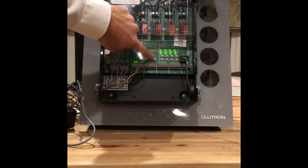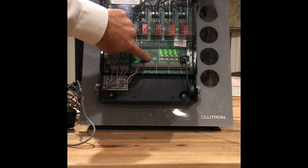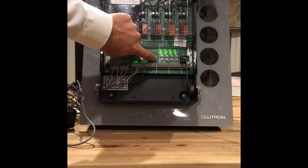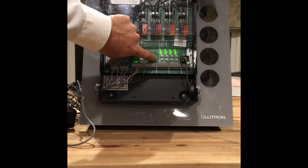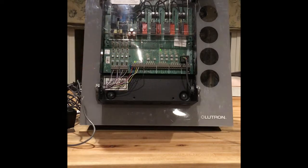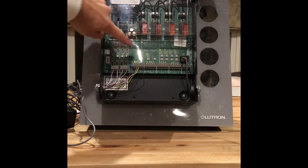If you look in the box, there's a program button here. I'm going to press and hold that for three seconds, and it puts it in programming mode.